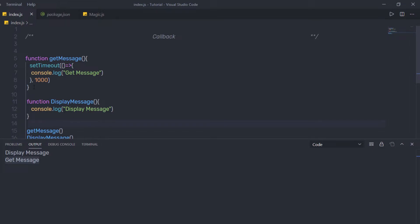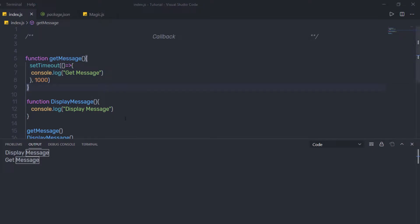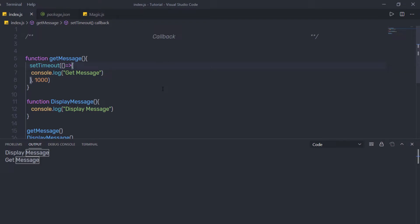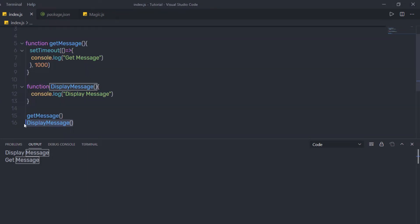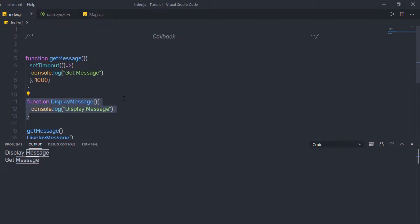Now, I want to execute the getMessage function before displayMessage. Instead of it executing at the end, I want it to run first. I can use asynchronous JavaScript with callbacks to achieve this. Suppose you want to execute displayMessage after getMessage — you can use asynchronous functions using callbacks. In the getMessage function, I'm going to pass two parameters: first is the message, and second is the callback. You can name the callback parameter anything.